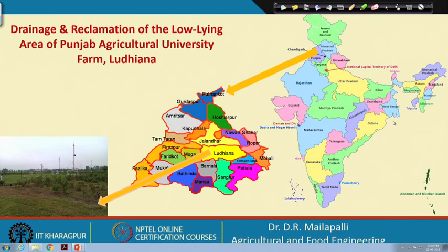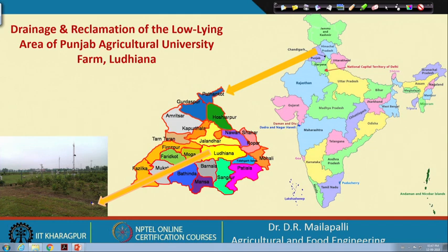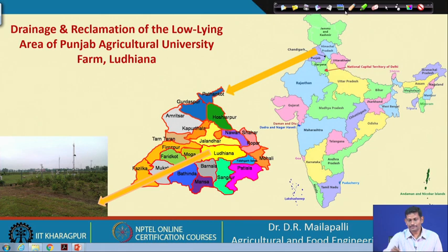In Punjab, most of the areas are affected with salts. The main problem at the Ludhiana farm is that it is a low lying area affected with salts. Water coming from the highland areas inundates the farm area, carrying salts, causing water inundation, and the land is not used for farming. This study was started in 1966 and is a good case study to explain.